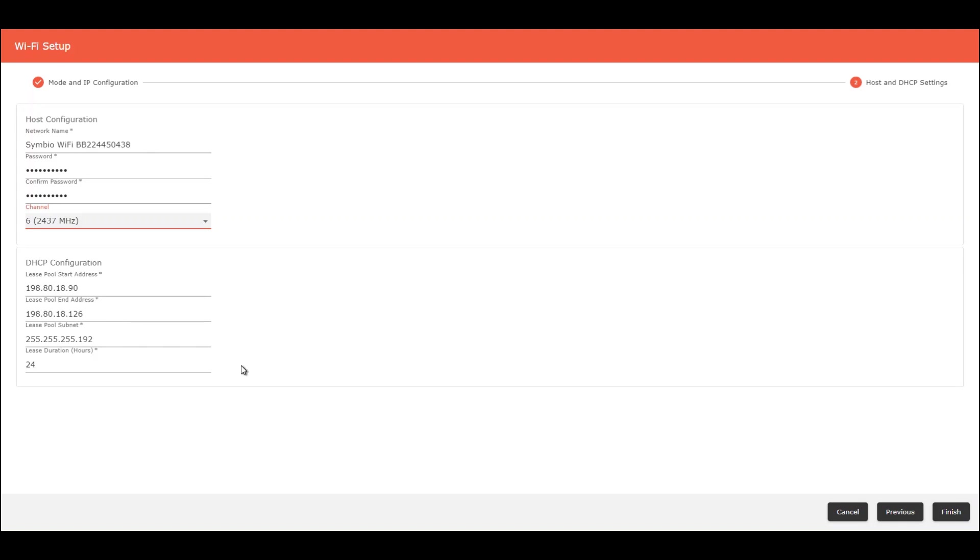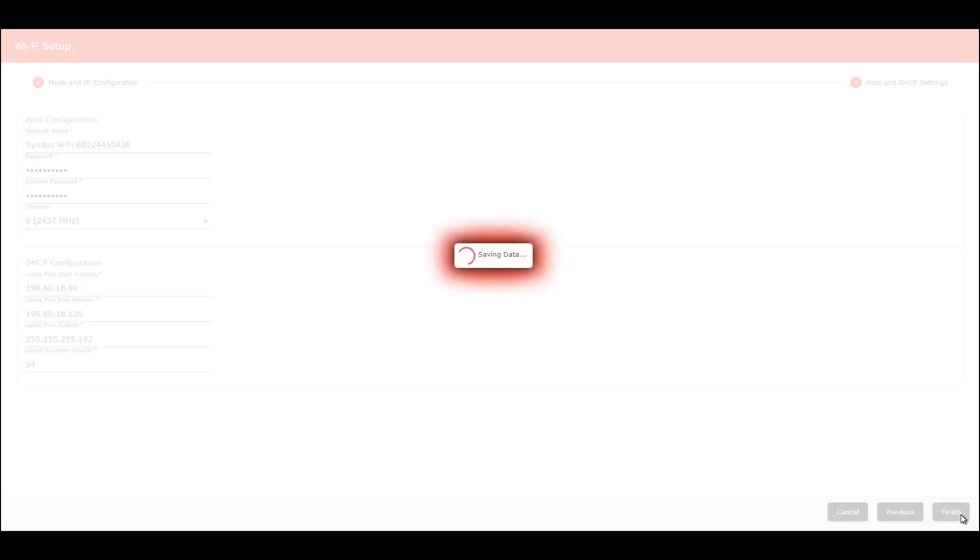With all this configured, you can click here on Finish and wait for saving the data and start the connection, the host connection. This process can take more or less one minute.